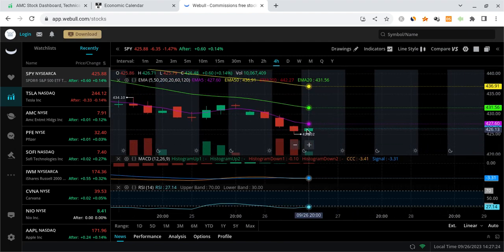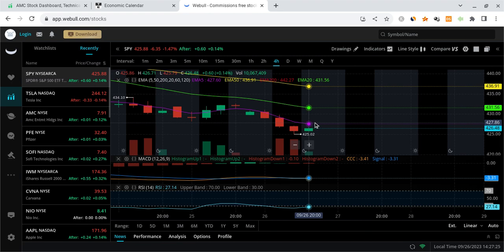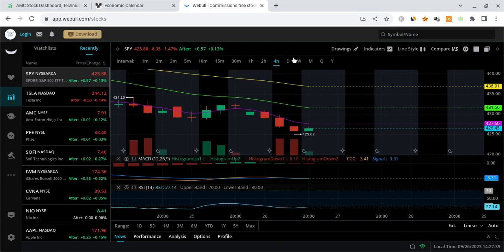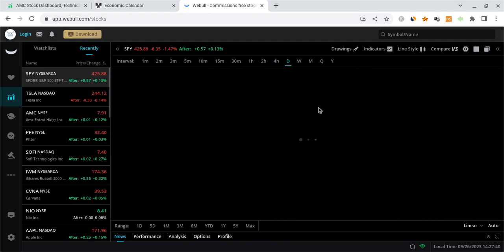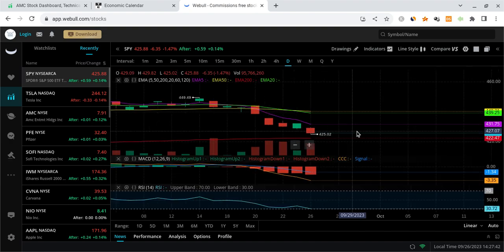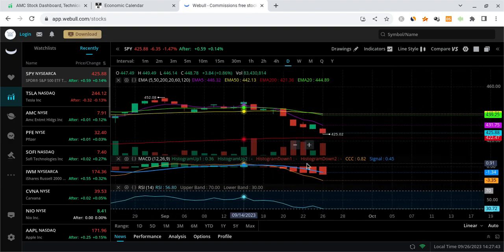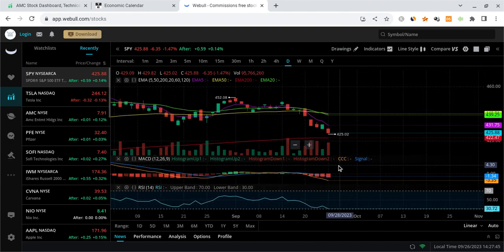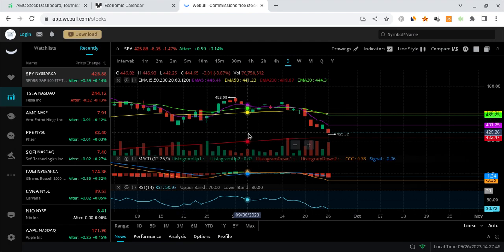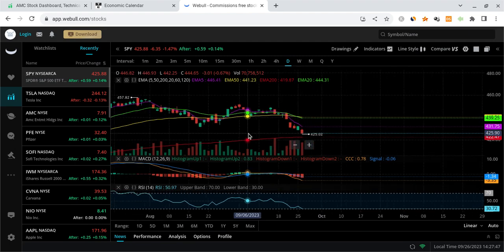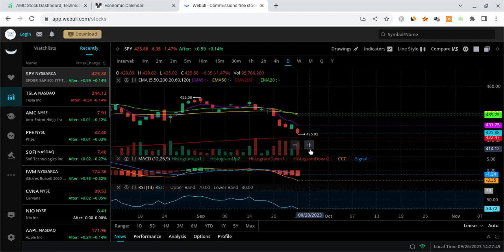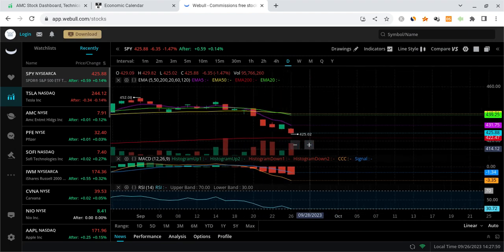Could we get some kind of bounce, like a retest of this 427 area? I can see that happening. But if we reject off that and fail to make our way back towards 428, we could reject and start sinking towards 424, then 422.5. From a technical standpoint, we're still looking more bearish on the daily, especially the daily looks really bearish. So there is no true sign of a bounce just yet.